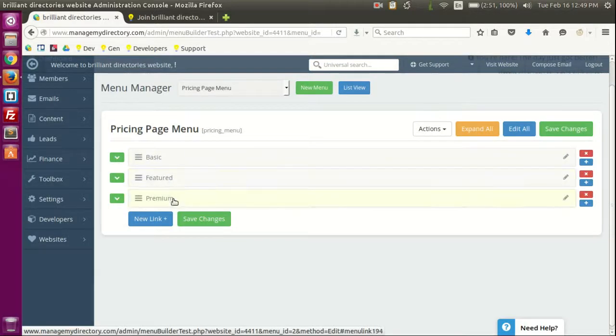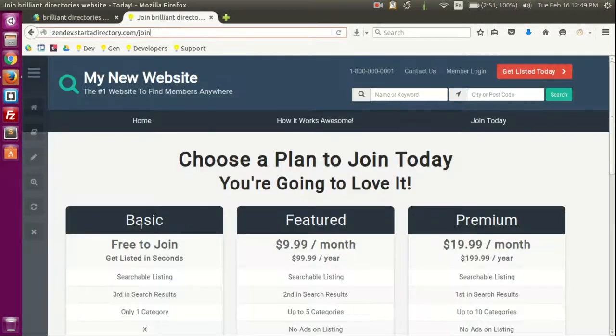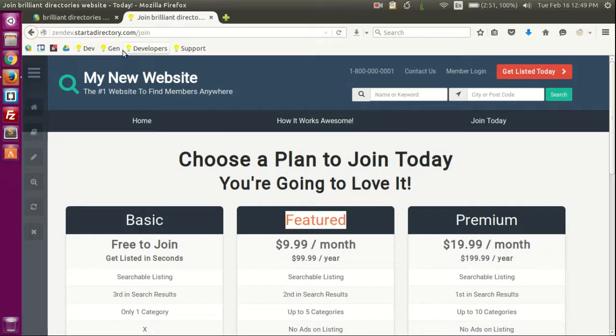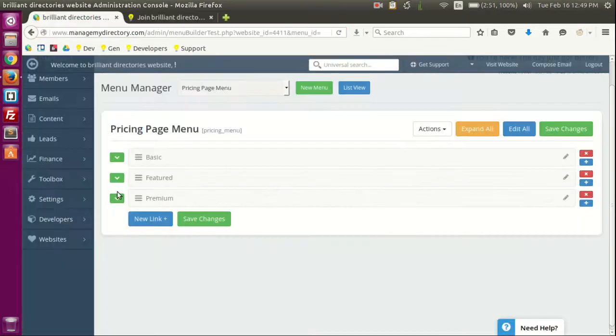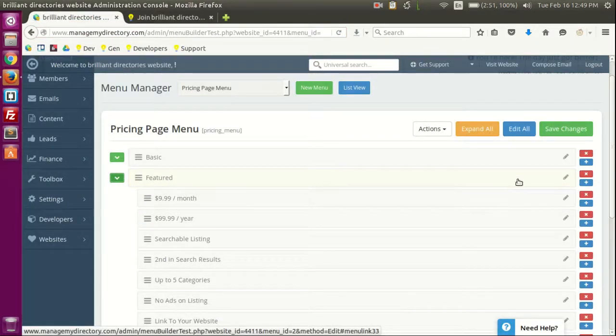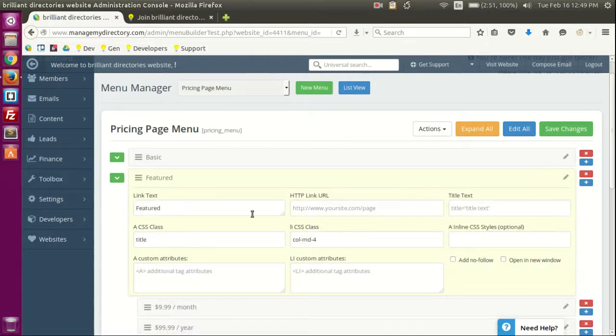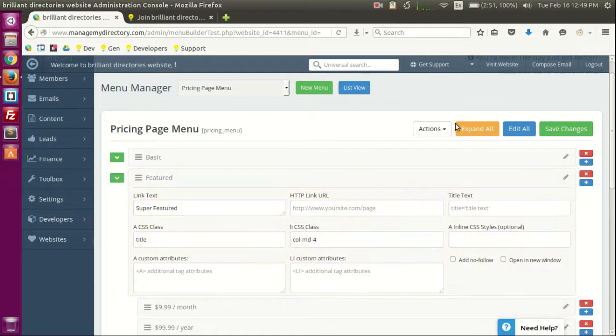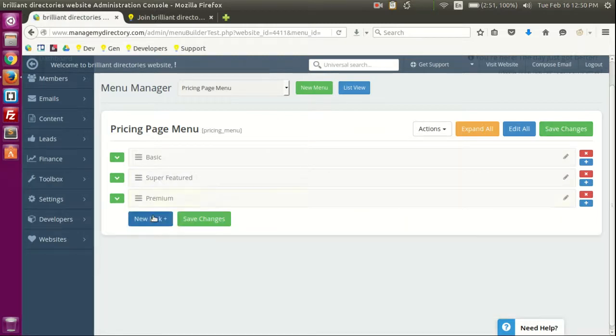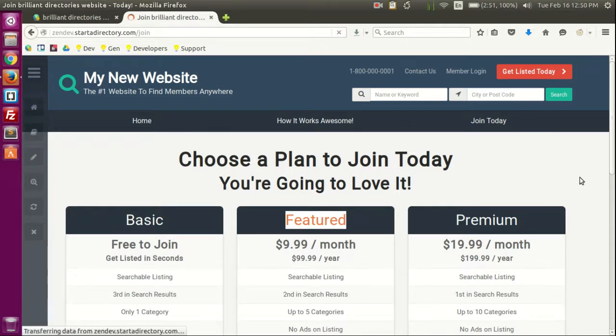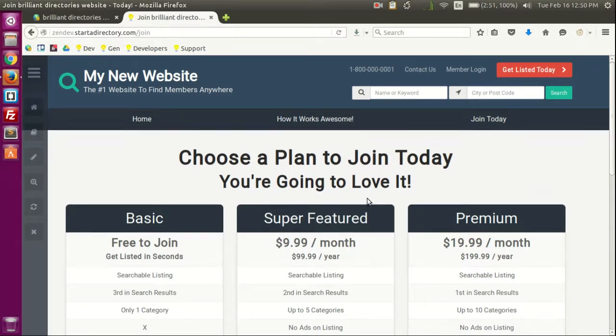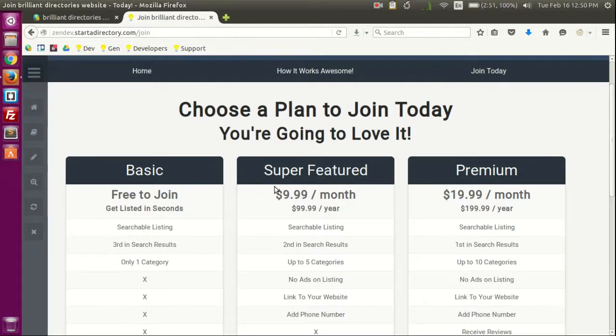Let's click on the edit button here and you can see the different features pricing page menu options we offer. You can see basic, feature, premium. Let's edit one of them so you can see how it works. Super feature, a lot of people would want that one just for the super. And there we go, we just edited the title of that membership plan.